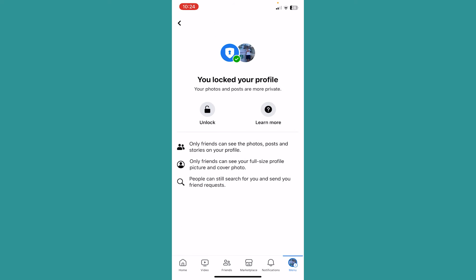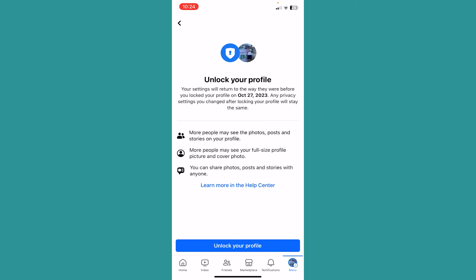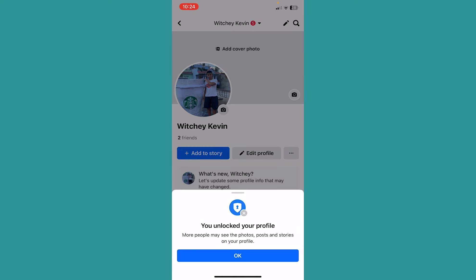From here, if your profile is locked, it's going to show you the option called Unlock. Click on Unlock and it's going to show you a confirmation. If you're sure you want to unlock it, click on Unlock Your Profile.